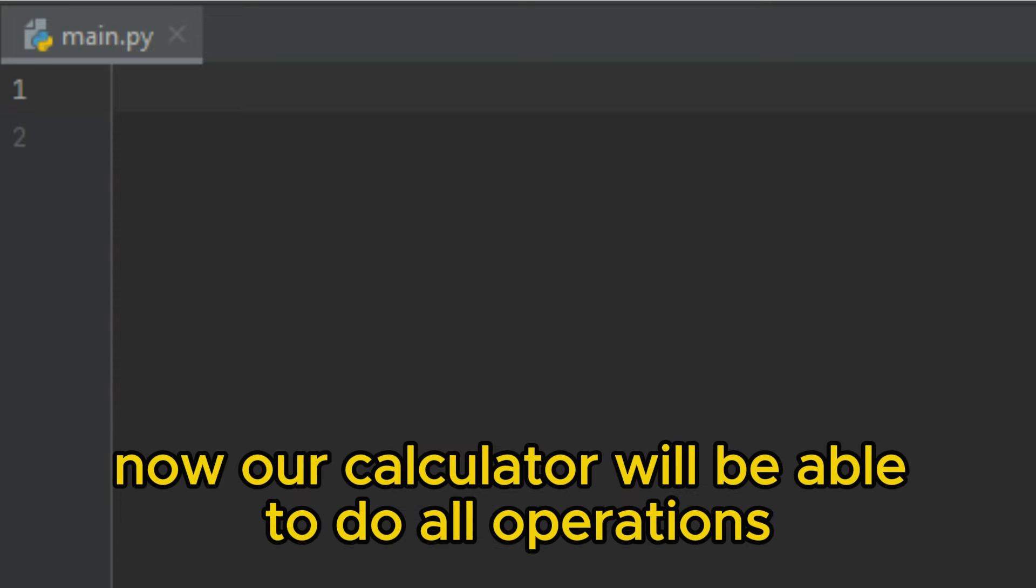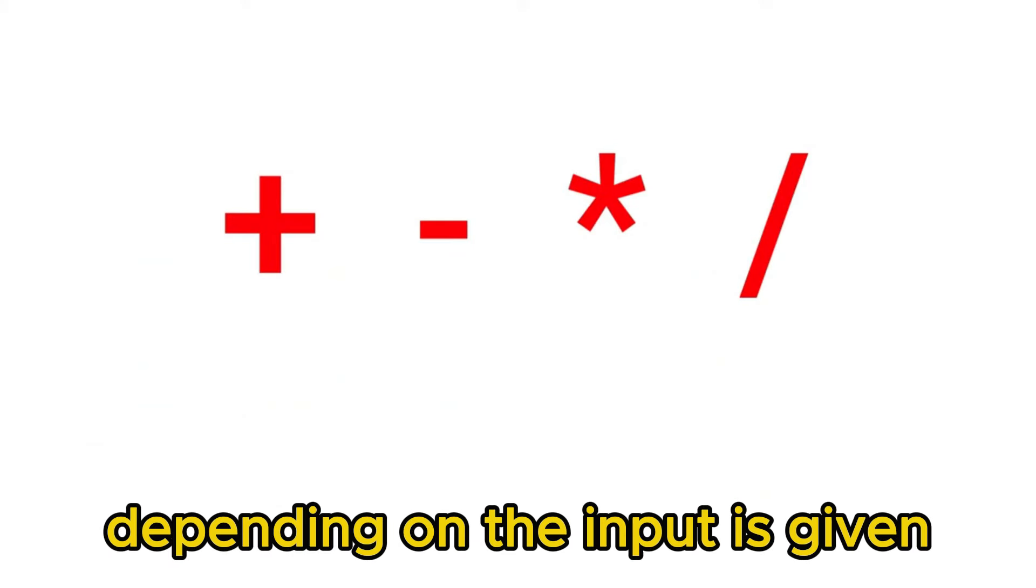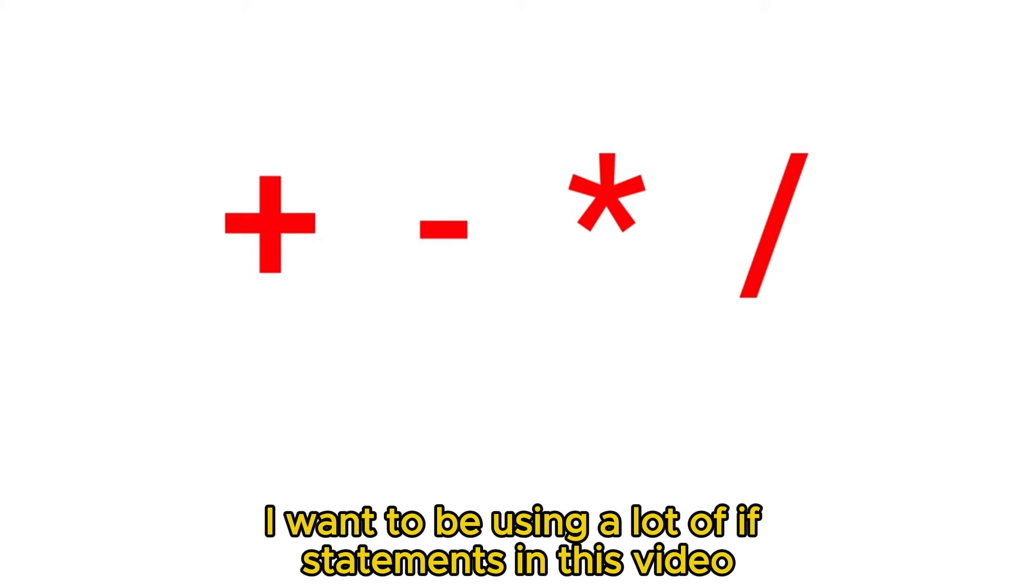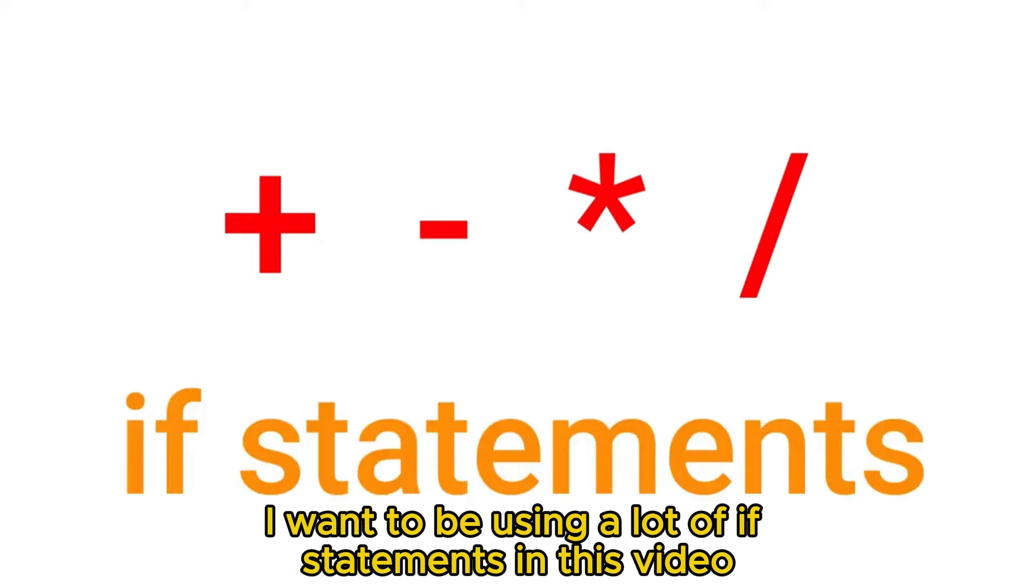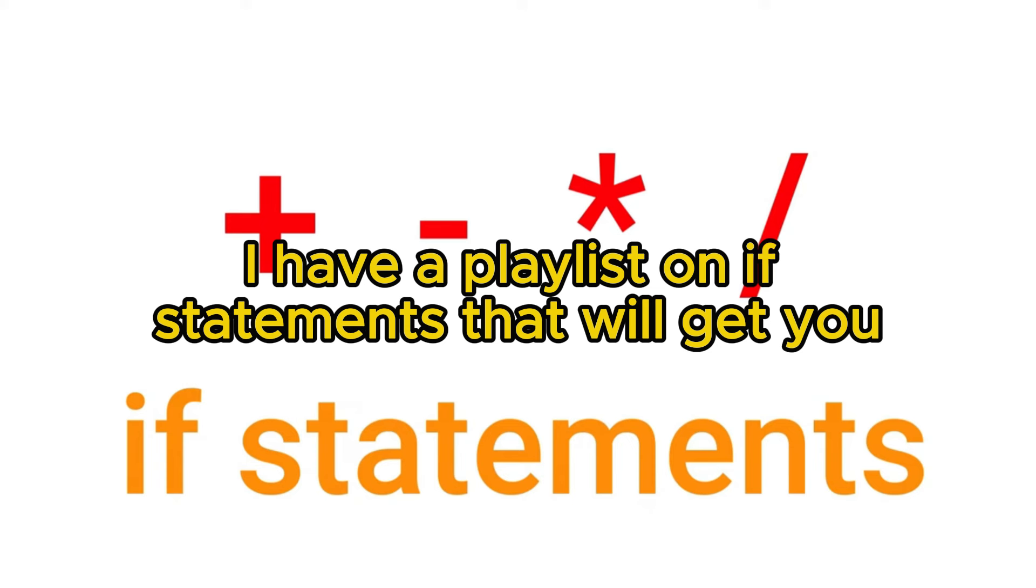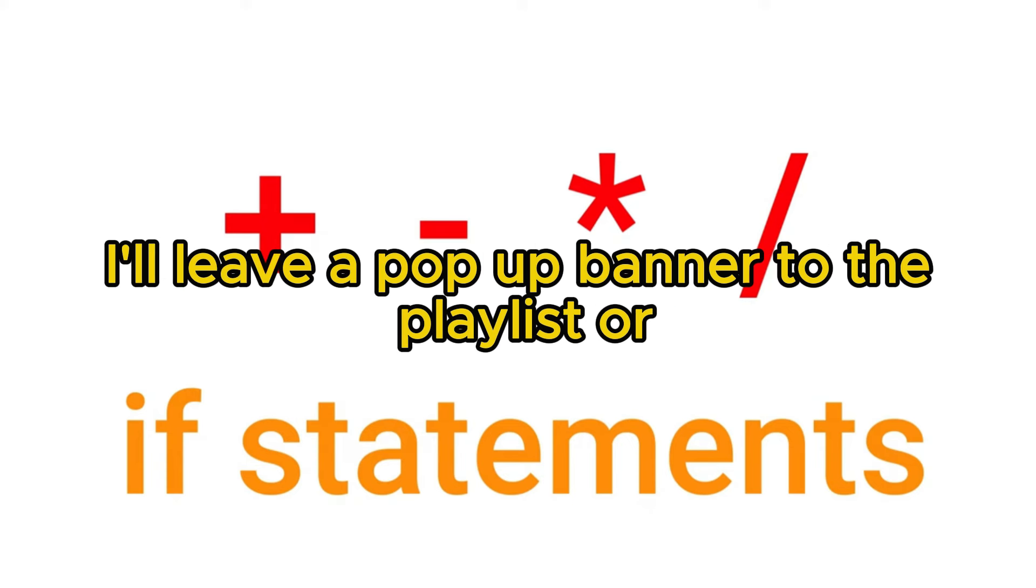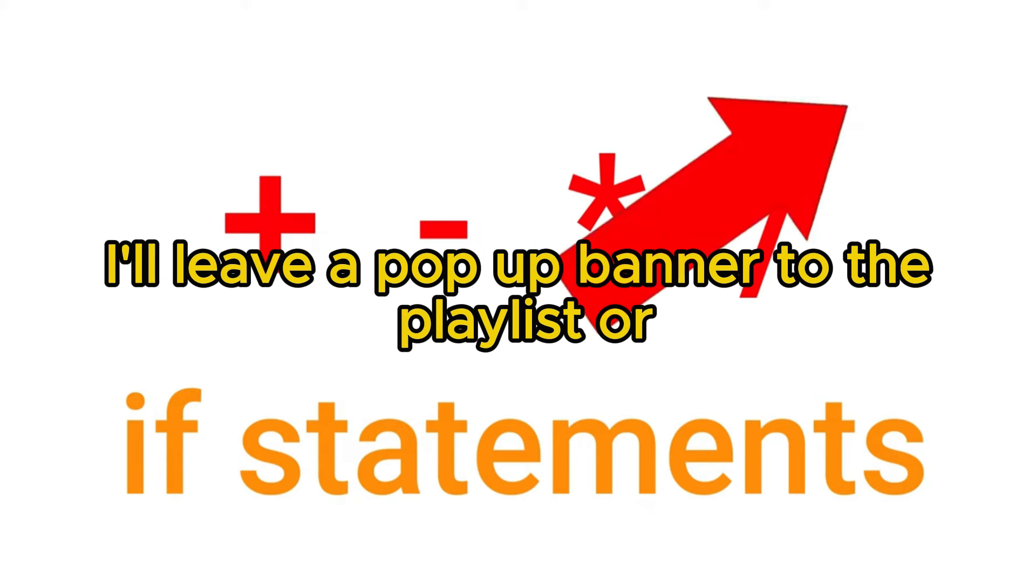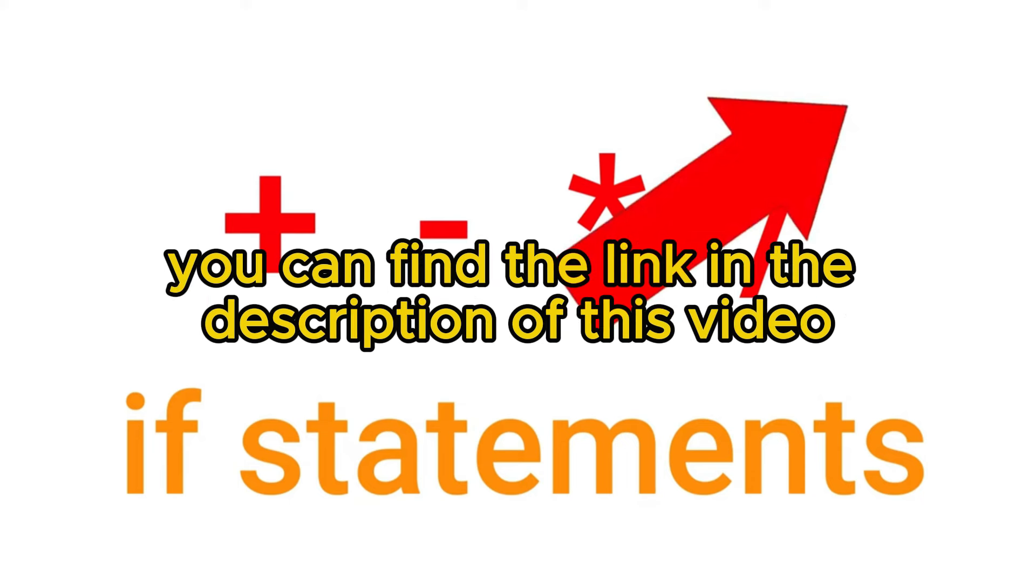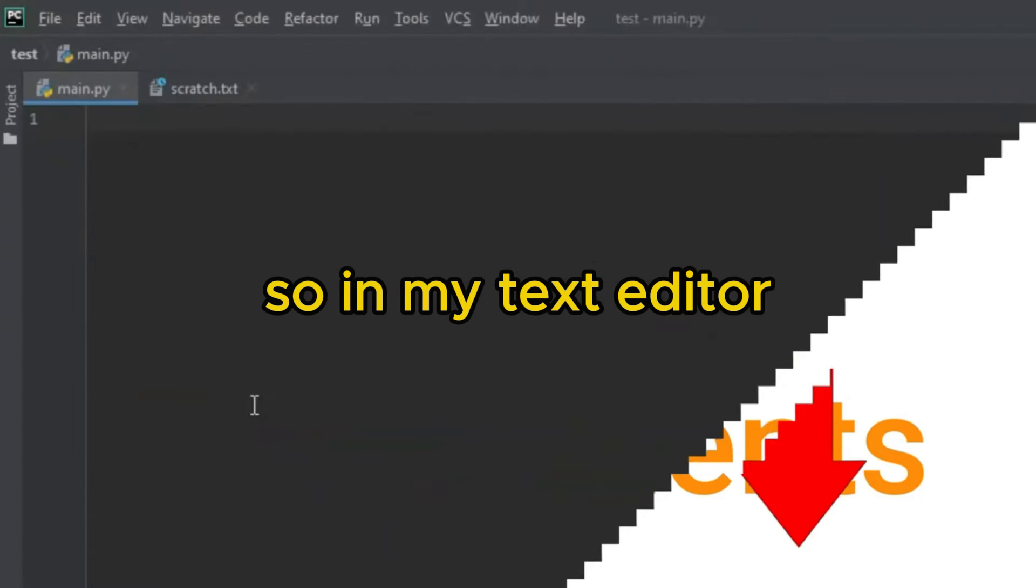Now our calculator will be able to do all operations depending on the input it's given. We're going to be using a lot of if statements in this video. If you don't know what if statements are, I have a playlist on if statements that will get you up to speed with what's going on in this video. I'll leave a pop-up banner to the playlist or you can find the link in the description.